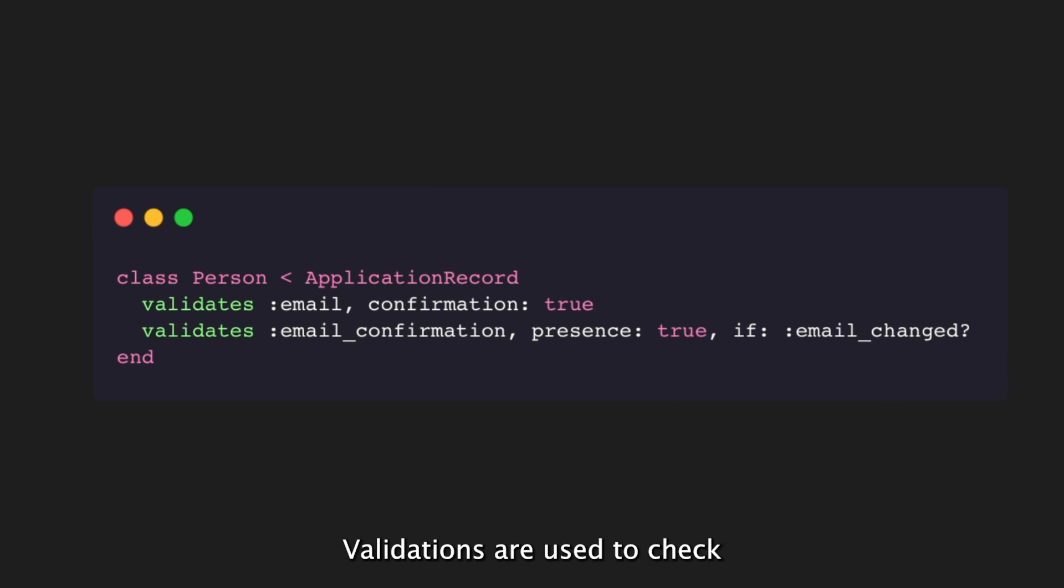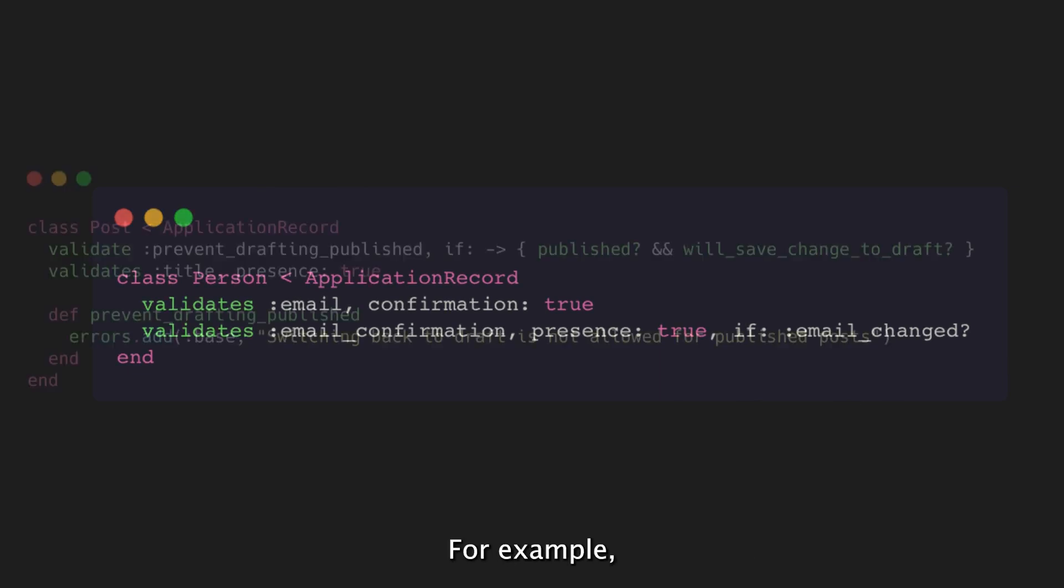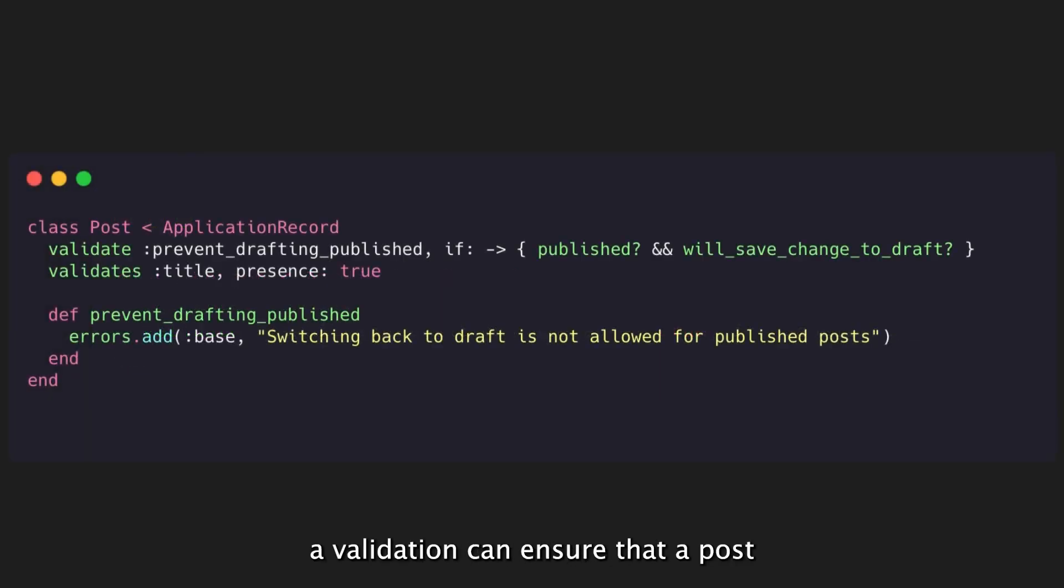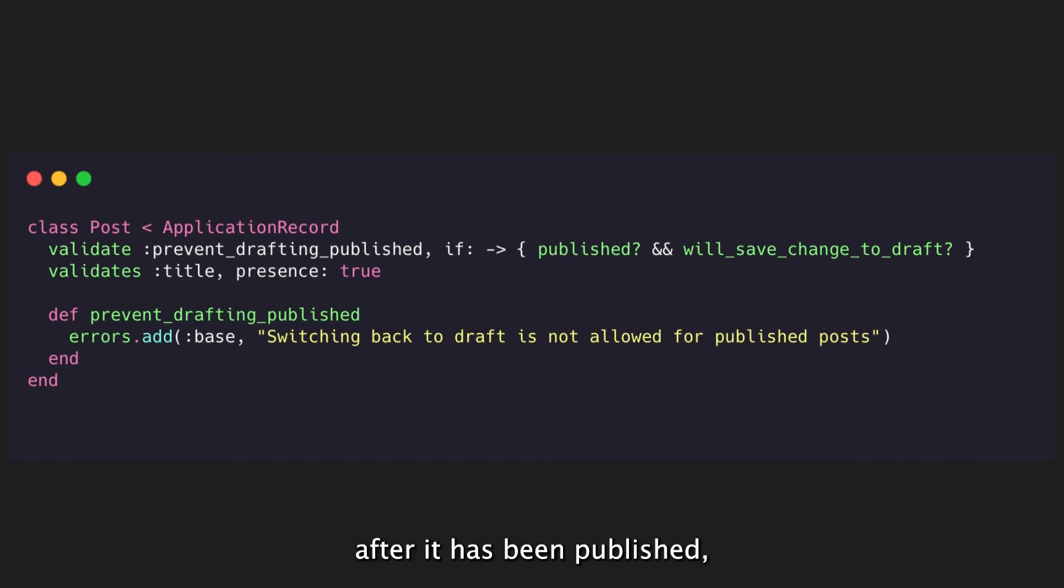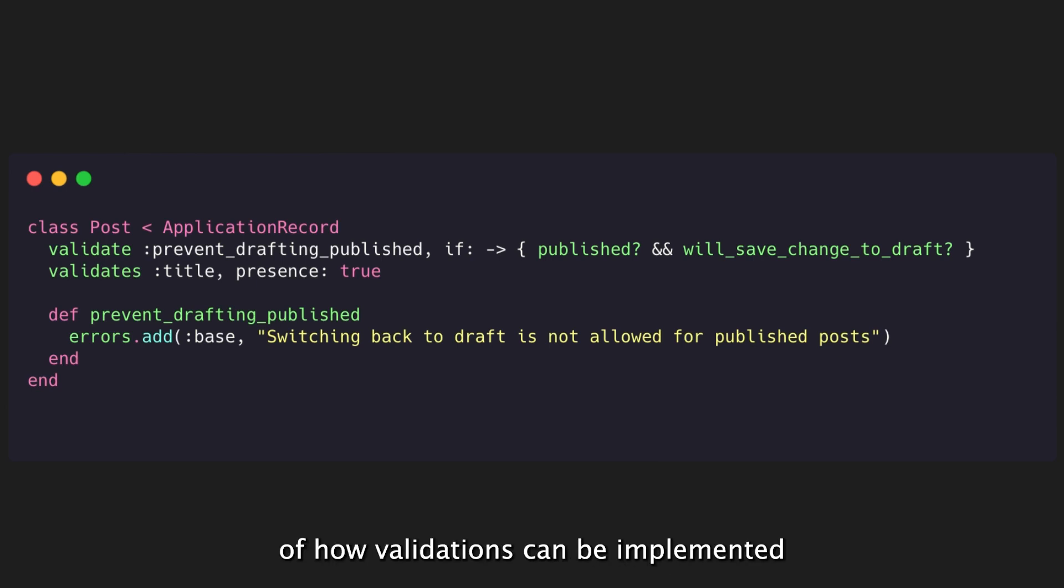Validations are used to check the correctness and integrity of the data before it is saved to the database. For example, a validation can ensure that a post cannot be turned into a draft after it has been published, or that a post can only be created if it has a non-empty title. Here is an example of how validations can be implemented in an ActiveRecord model.